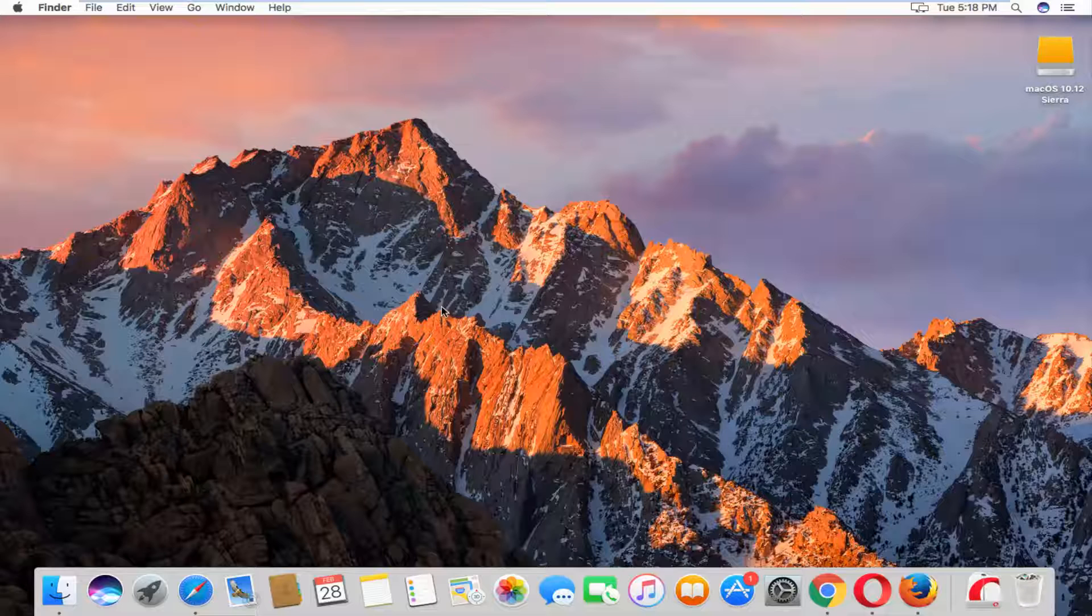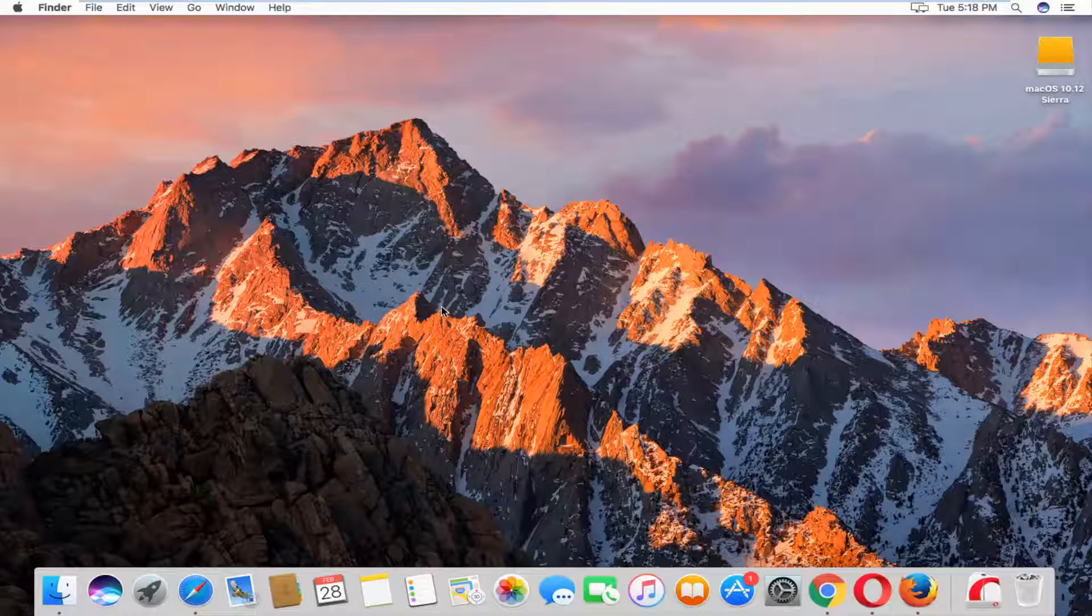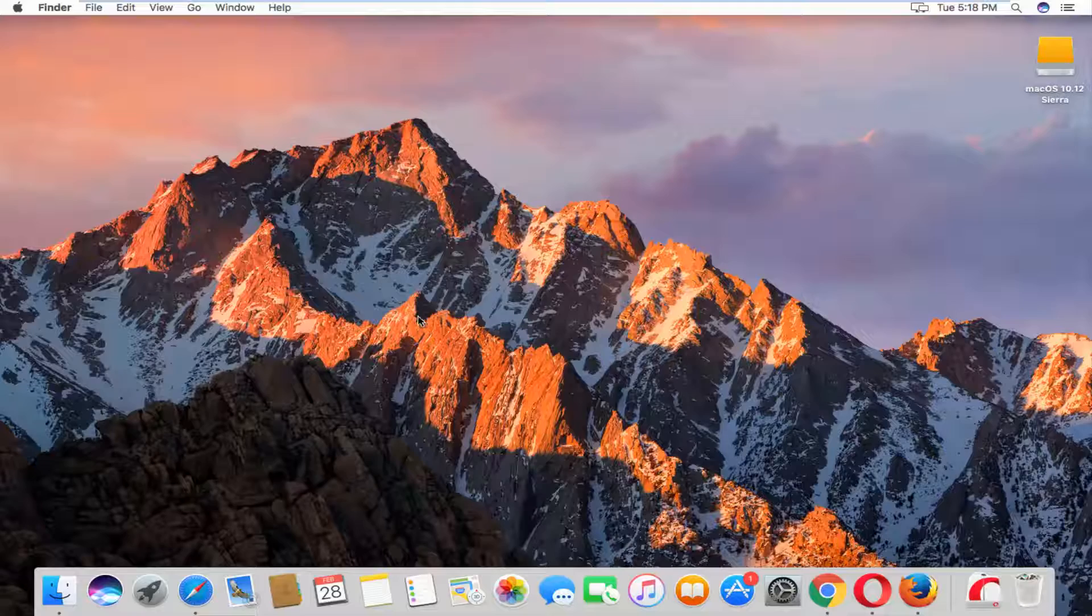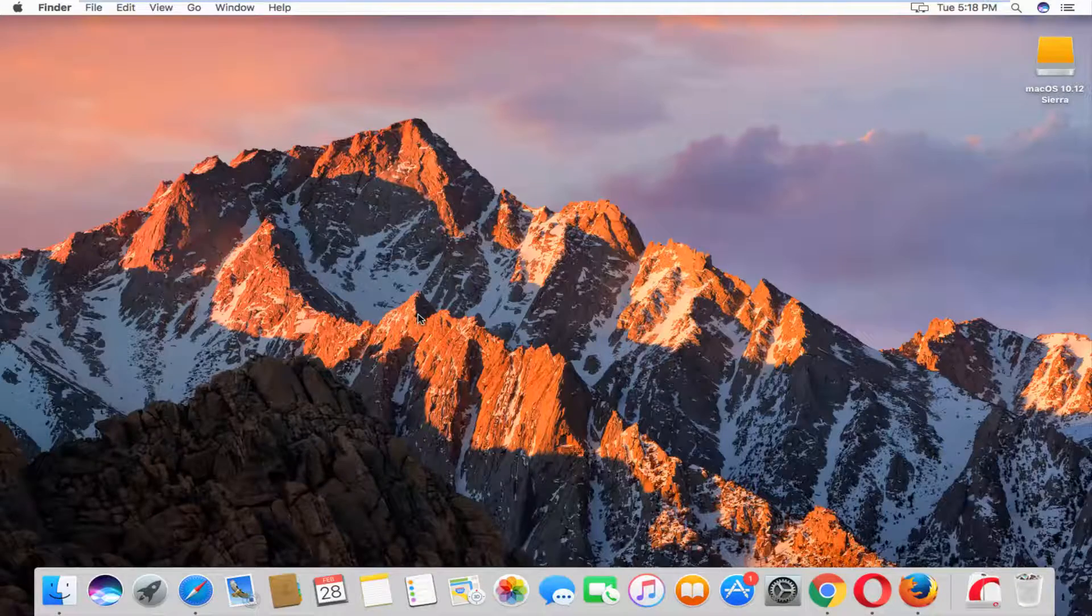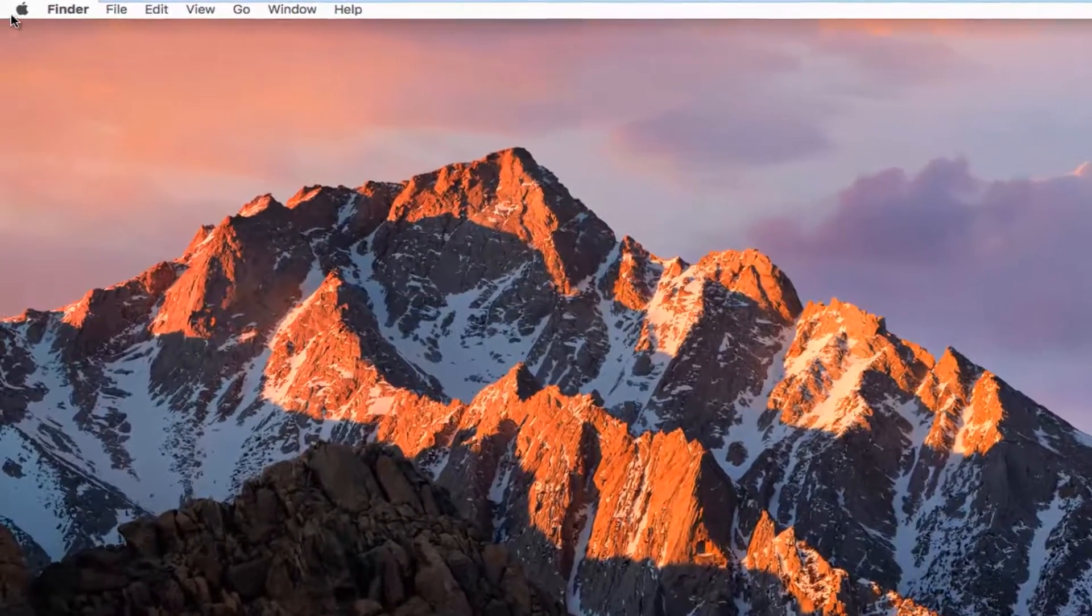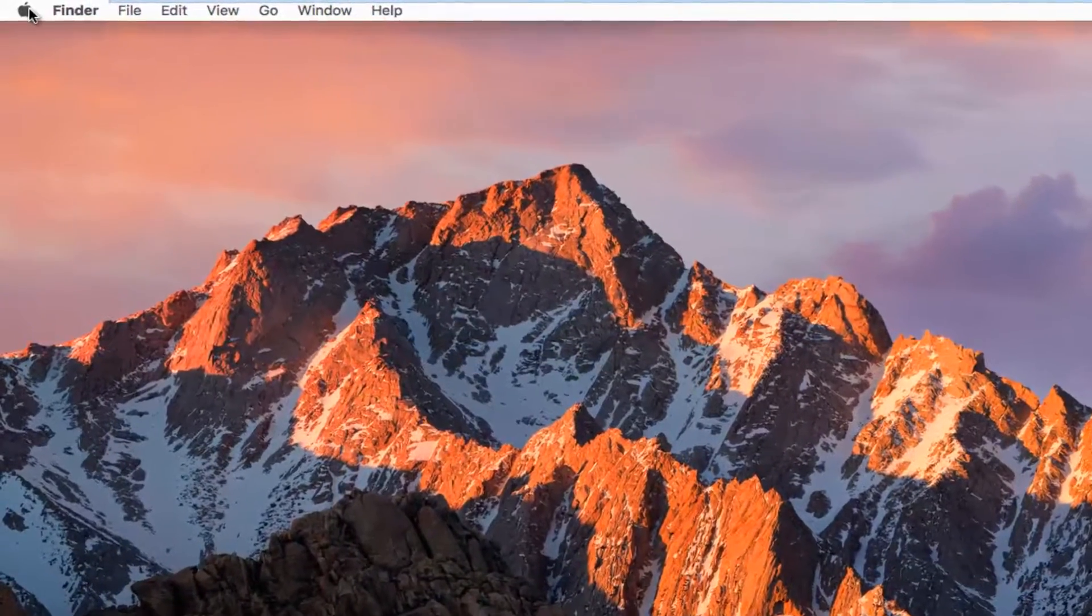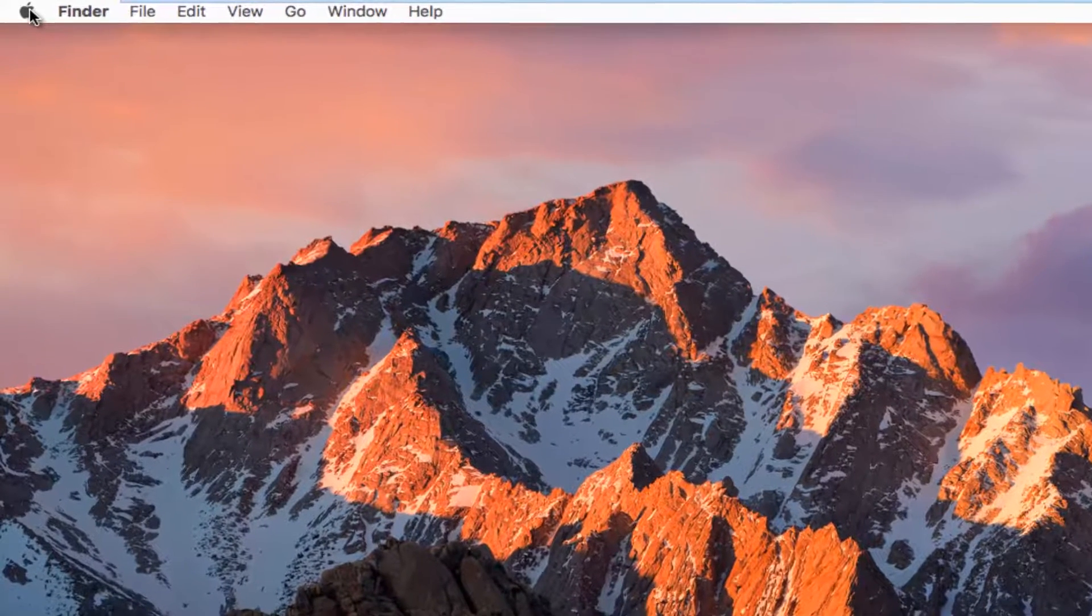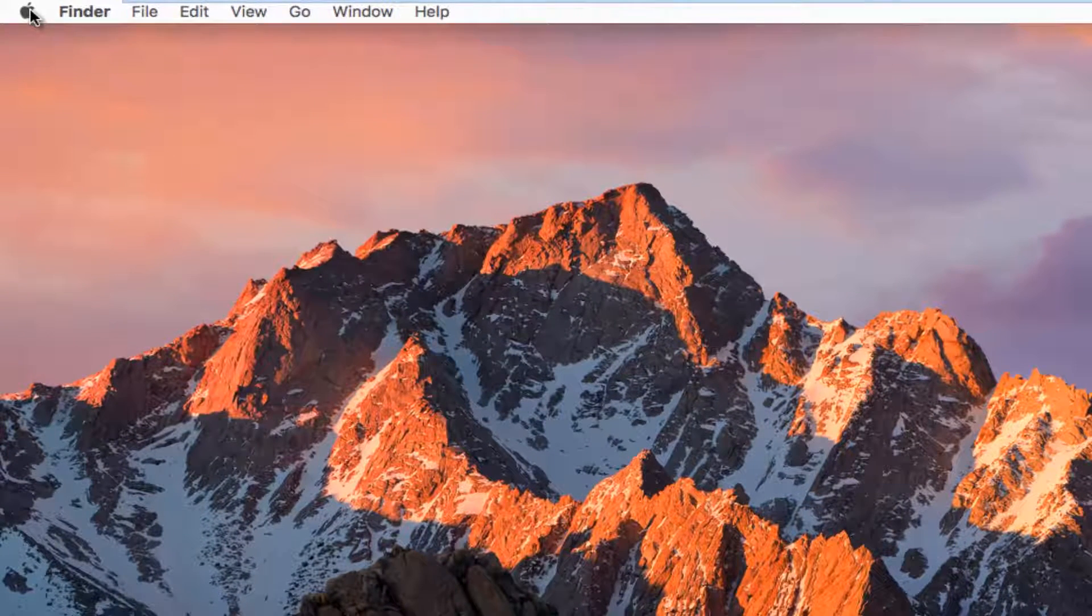Pretty straightforward. For the purpose of this video, we are going to be inside of Mac OS 10.12 Sierra build of the operating system. We're going to jump right into it and start by heading over to the Apple icon in the top left corner of the screen and left click on it.